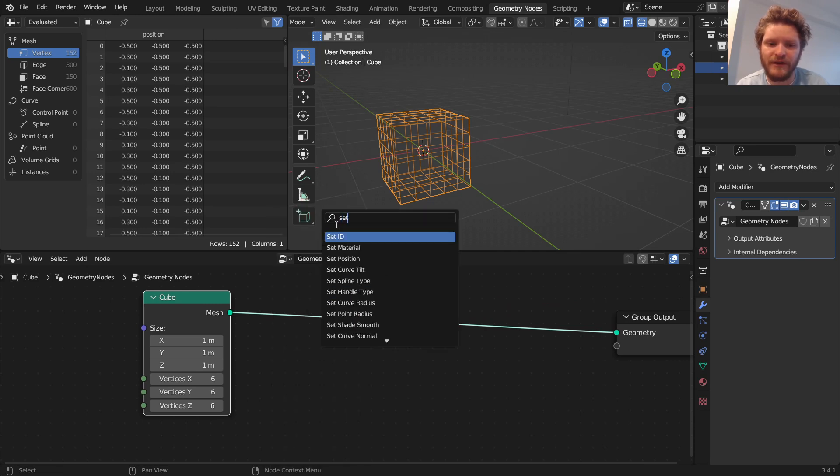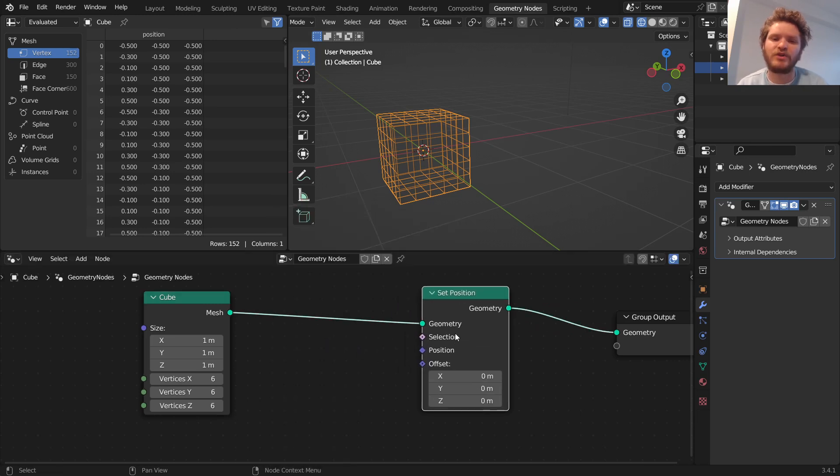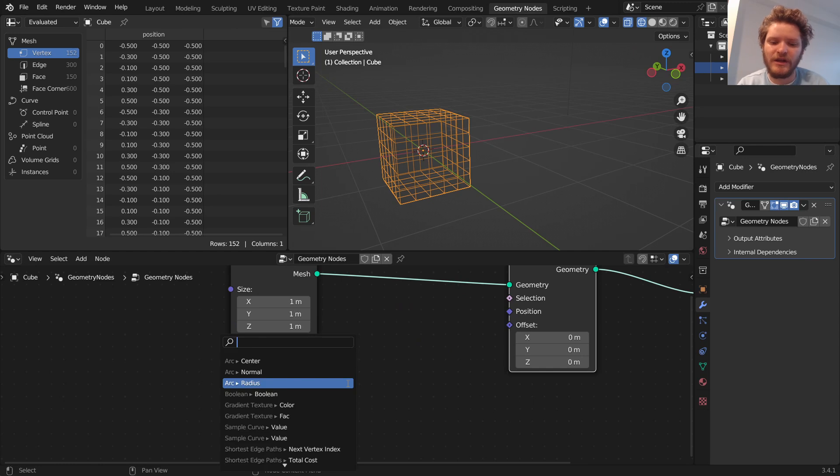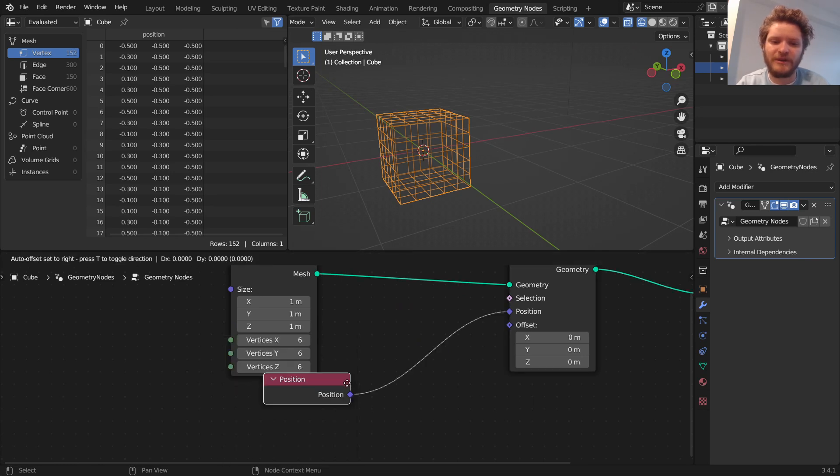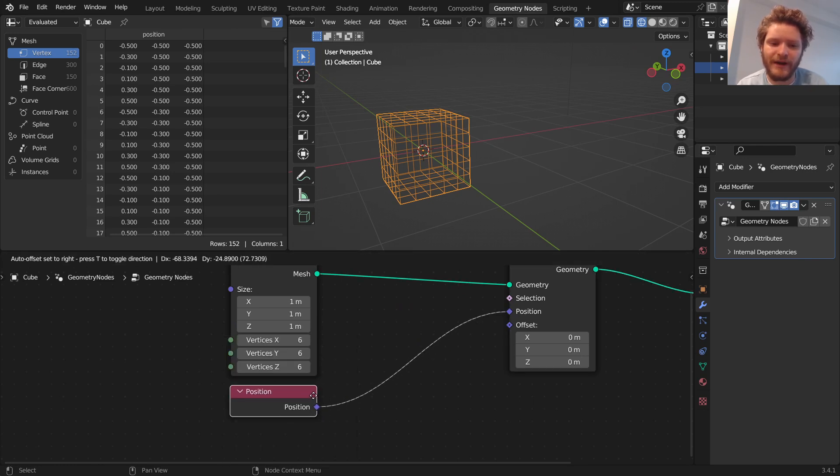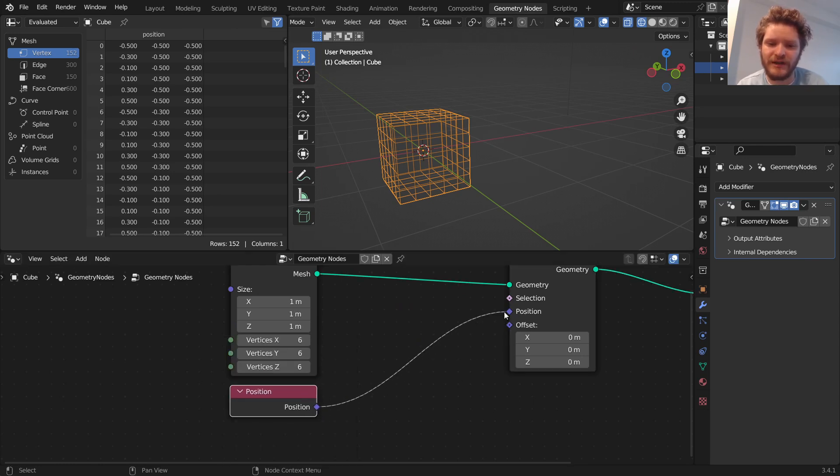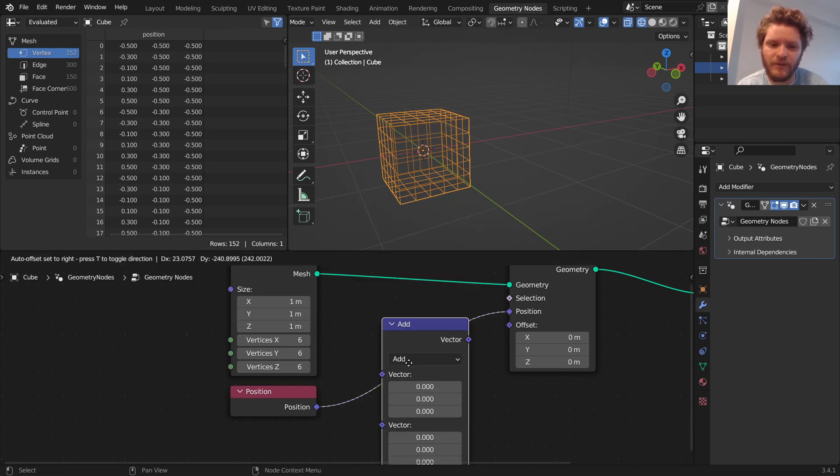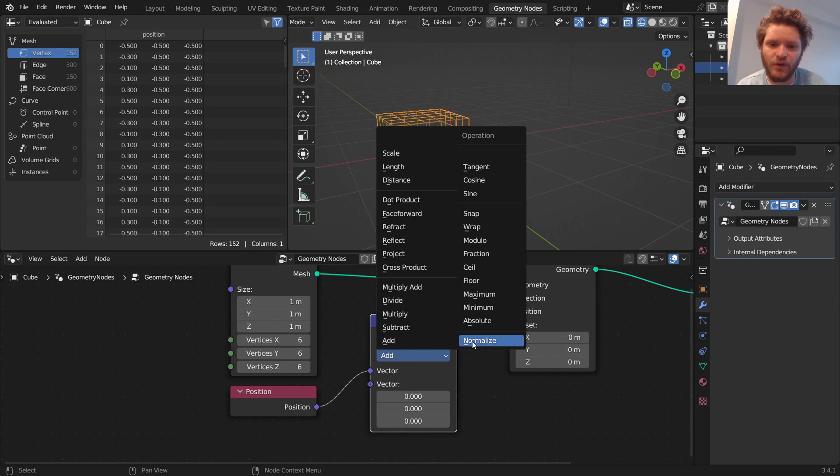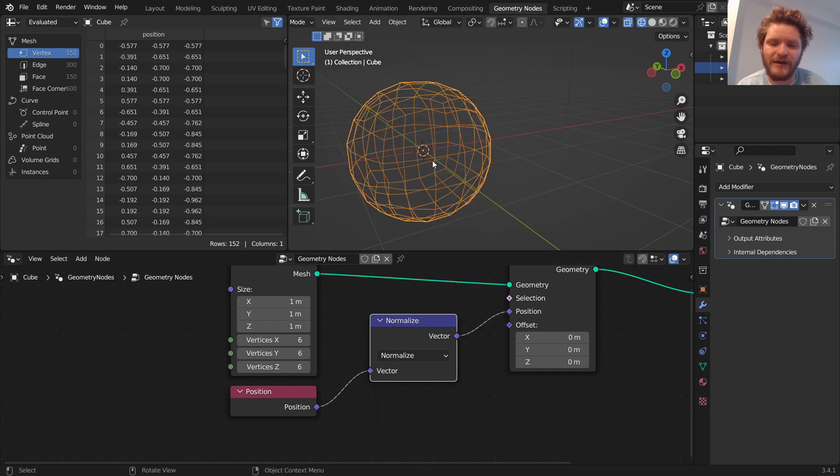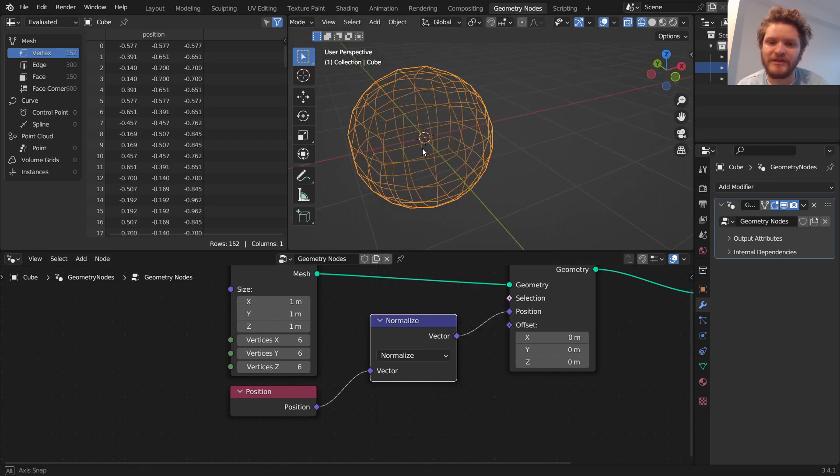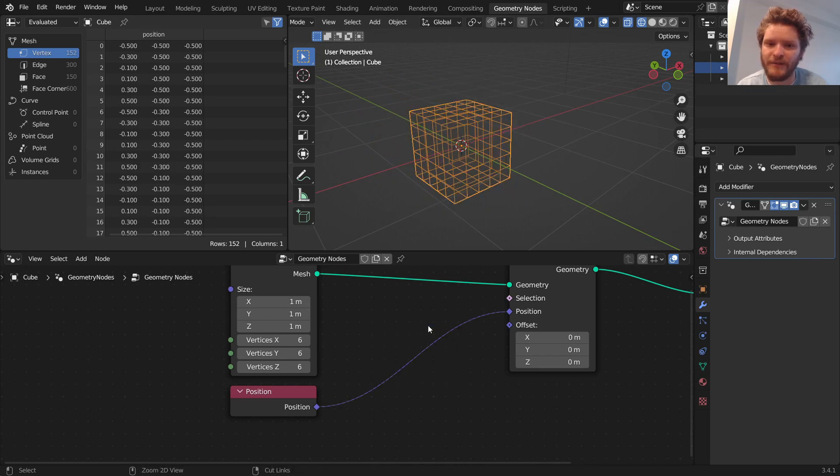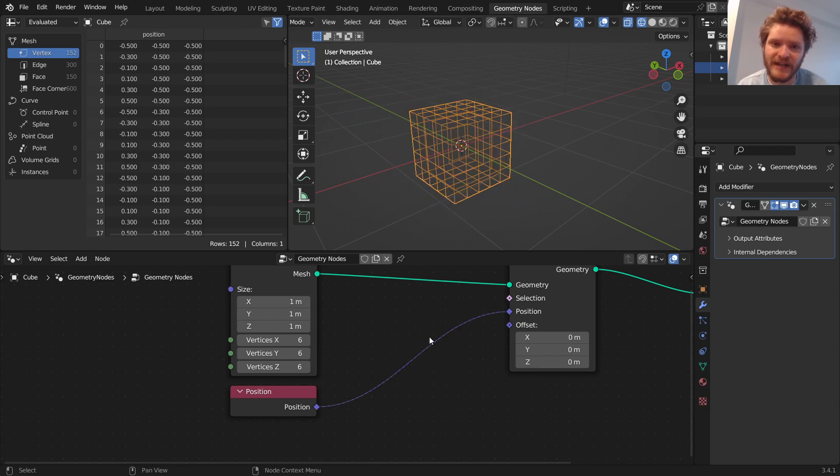So, for example, if I take a set position node, which, again, lets me modify the position. So, for the position, I'm going to hardwire. So, right now, it's doing nothing. We're putting position in position. I'm going to hardwire a special position where we can take this and normalize it. We'll talk about what that means. But you can see we've now taken a cube and turned it into a sphere. Well, again, we're going to talk about why this works in the next video.